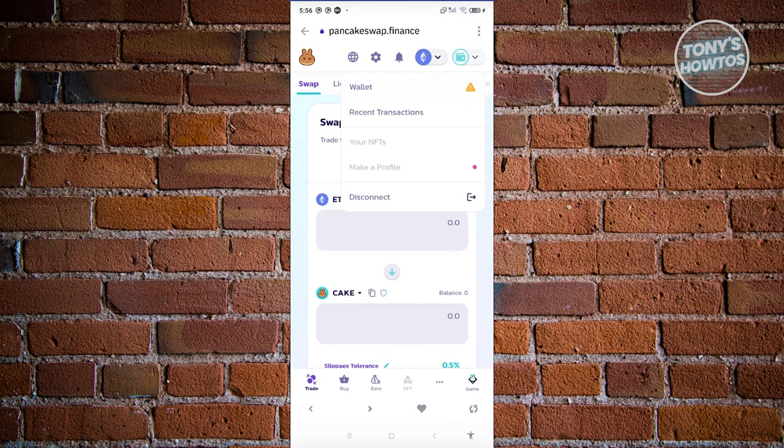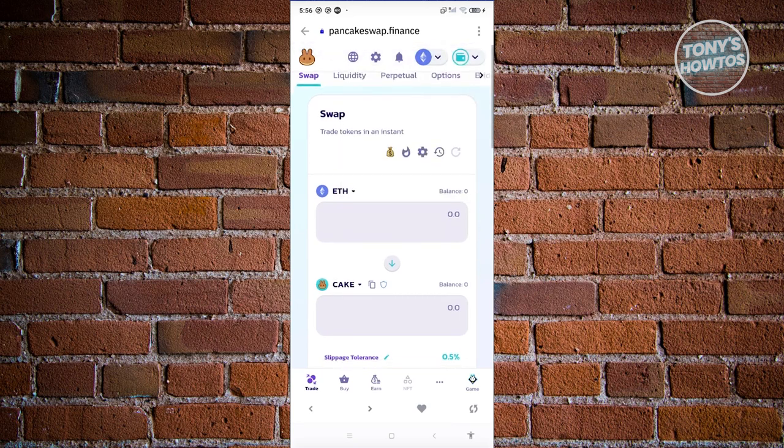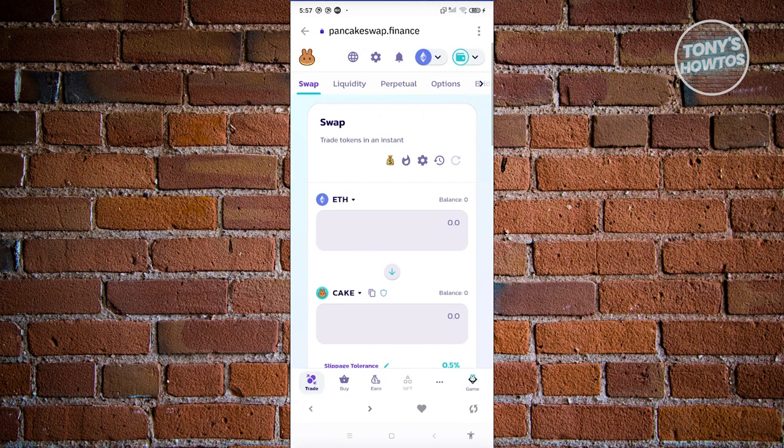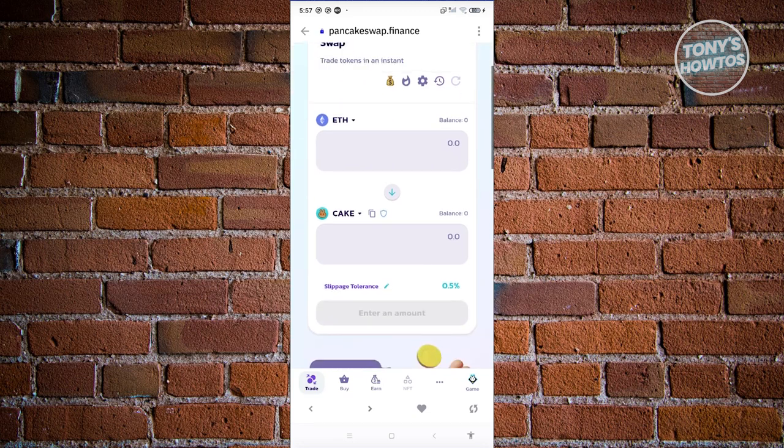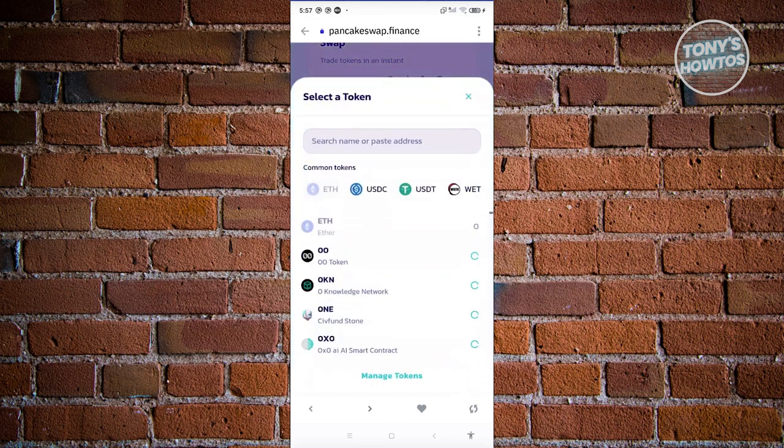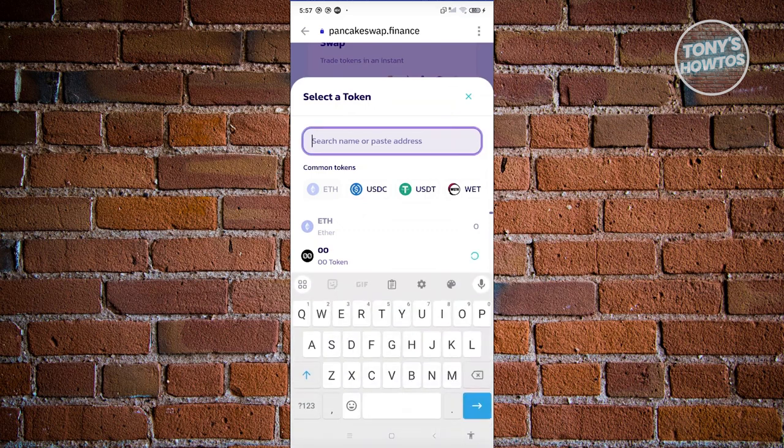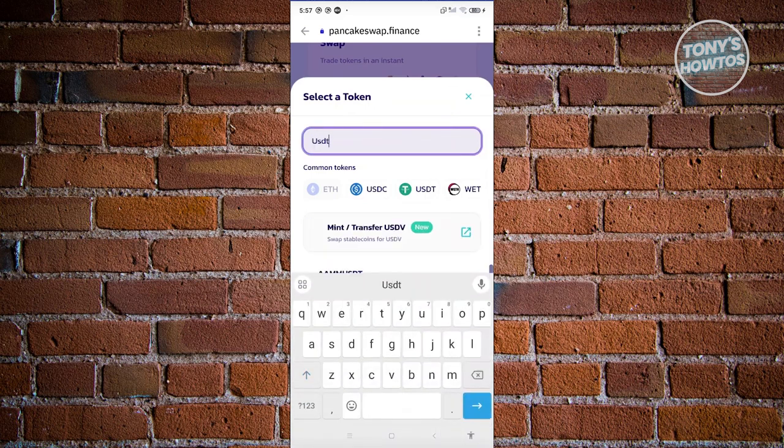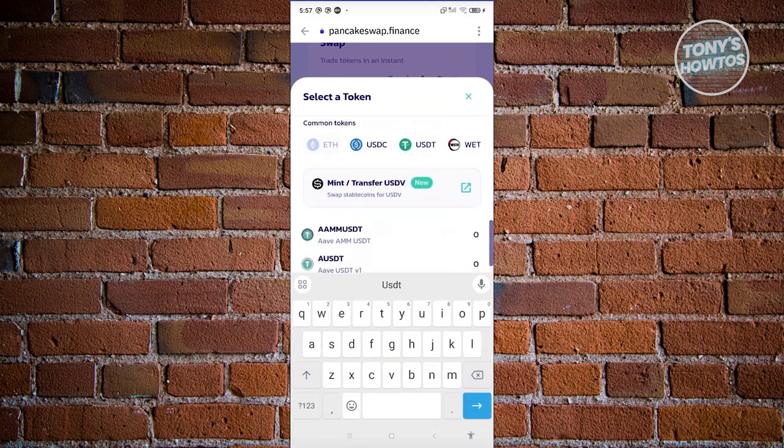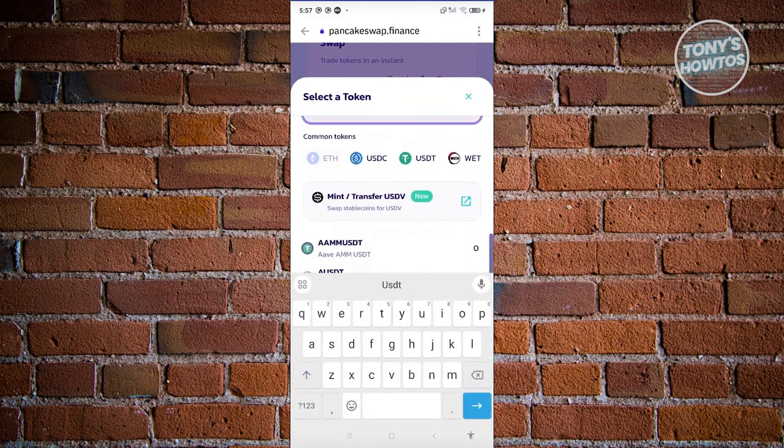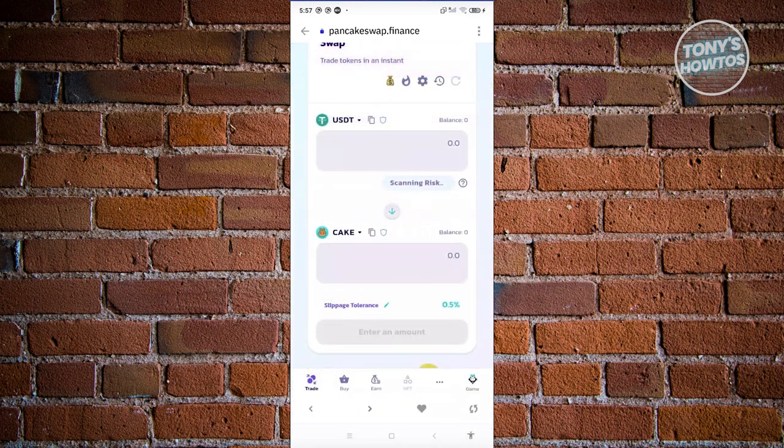Once you've done that, we need to go to the trade at the bottom left here. It should redirect you to the swap section. We now need to indicate what we want to swap. Choose the from section. This is going to be USDT. Let's search for USDT here and select it.